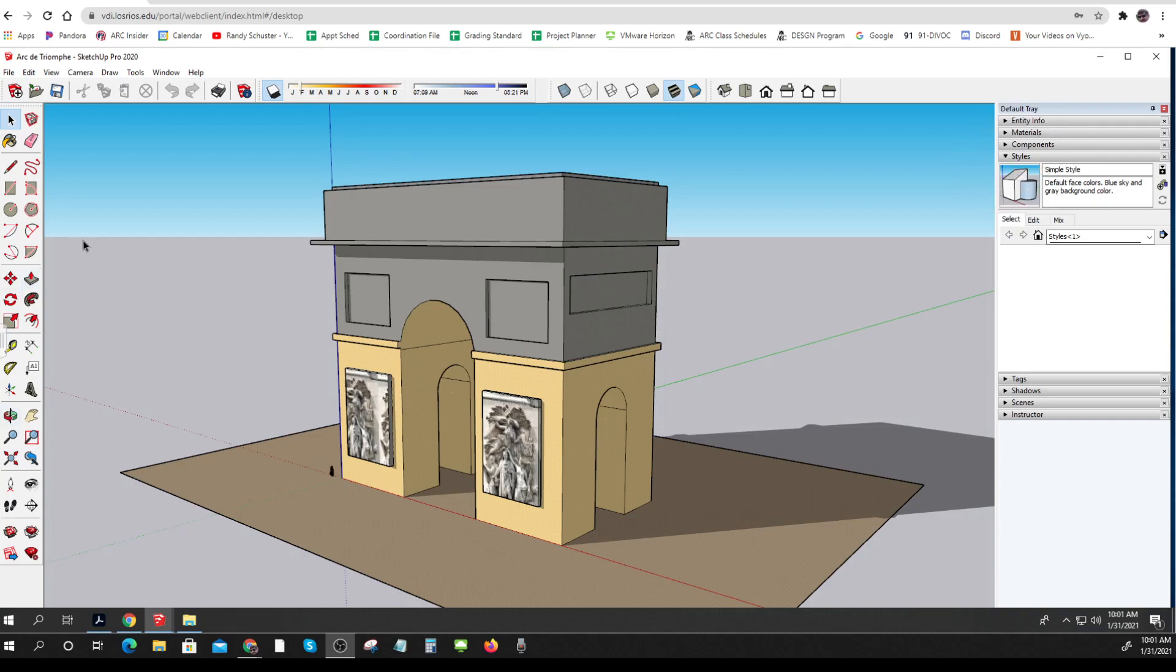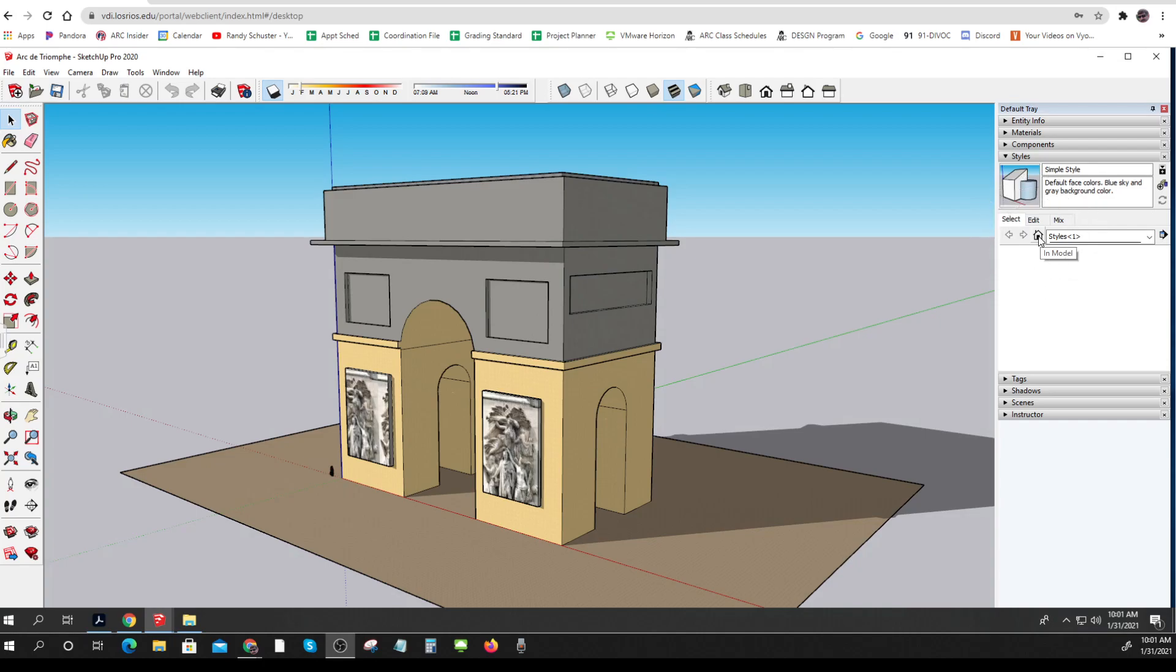You can also do styles somewhere else, but I usually do them from over here on the style manager, and this little button way over in the side lets you look at styles that are in the model.